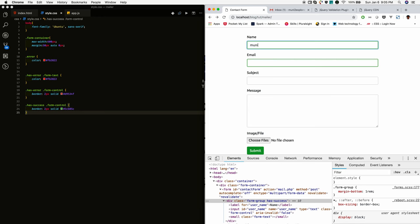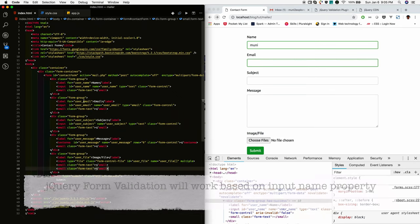Now there is no error, right. So now it is the box with the green color. So now I will add the validation to other fields.